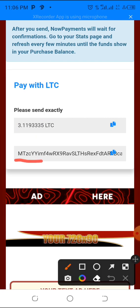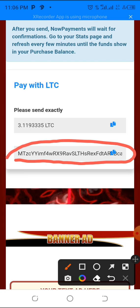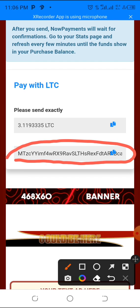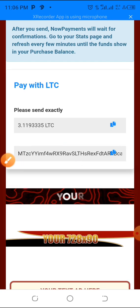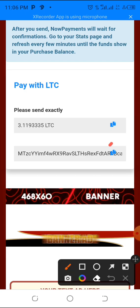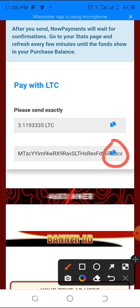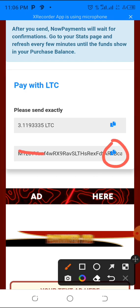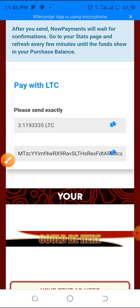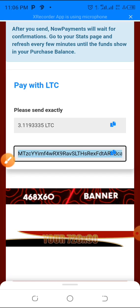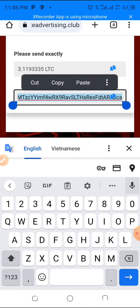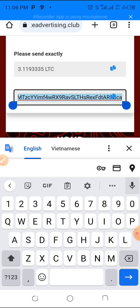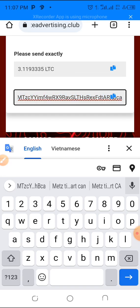The next important thing is to copy the wallet address — this is the Litecoin address where you'll send the Litecoin. I normally long-press to highlight the whole address, scroll to make sure everything is highlighted, then click copy to make sure you copy everything.